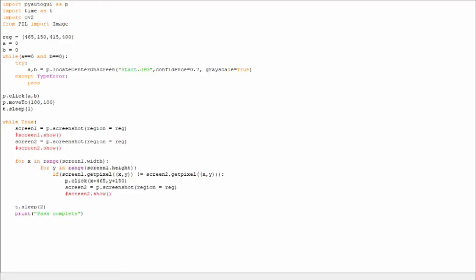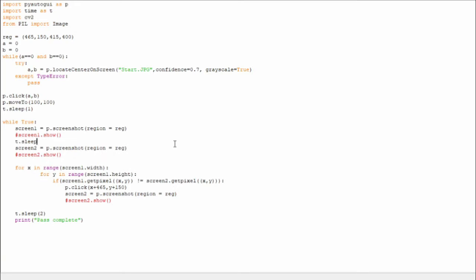I actually feel like an idiot sometimes. I was wondering why it wasn't working — might be because I was taking the two screenshots at the same time. So of course they're going to be the same.